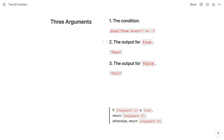The second argument is the output if the first argument returns true. This can be any expression — a combination of values, operators, or functions that returns a single value. Going back to our pass-fail example, the second argument is simply the text string 'pass'. The third argument is the output if the first argument returns false. Its data type must match the data type of the second argument. In our example, the third argument is the string 'fail'.